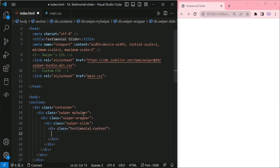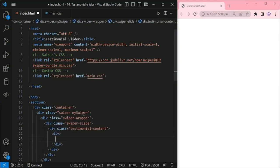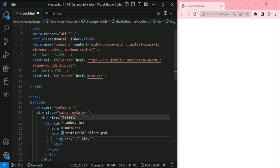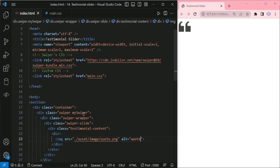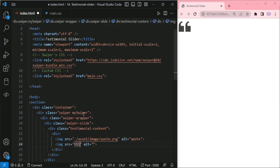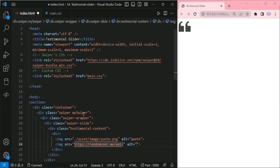Then Swiper Slide, then testimonial content div. Here I am adding the quote image with alt text as 'quote', and then another image for the profile icon. Here I am using the RandomUser.me API for profile pictures of men and women.